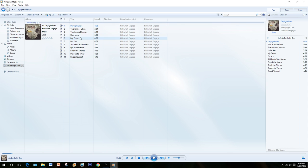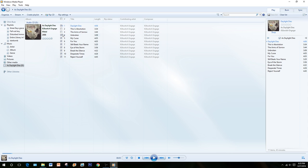So for example, I want Daylight Dies and My Curse as the two songs to rip. So we will uncheck everything else and hit Rip CD.